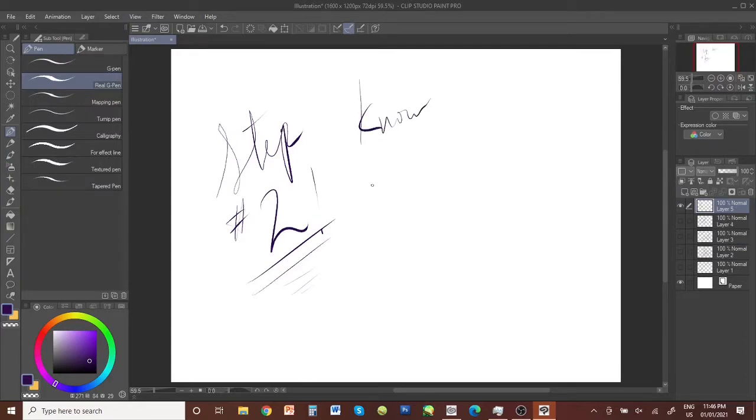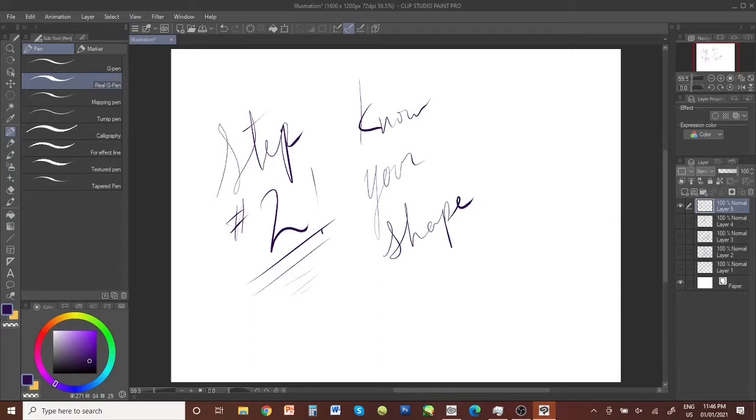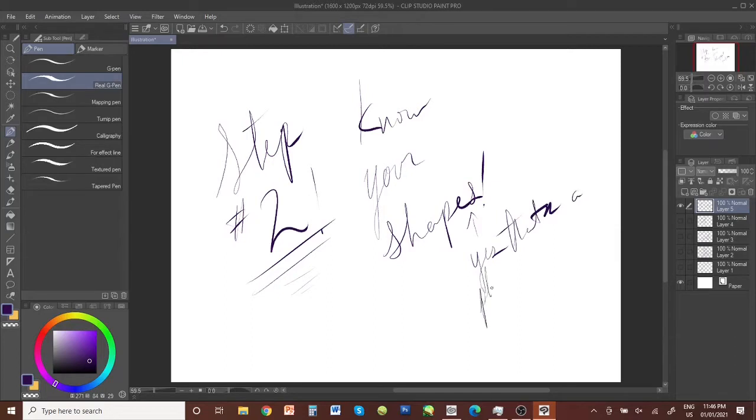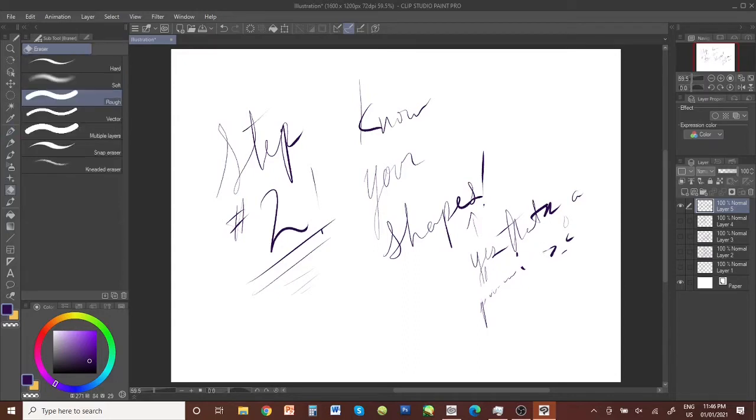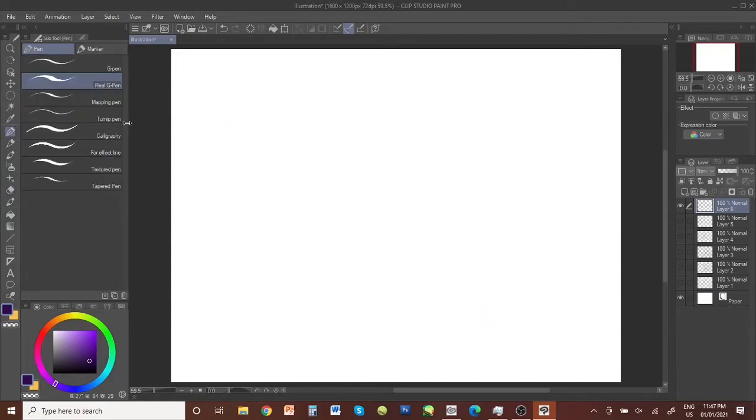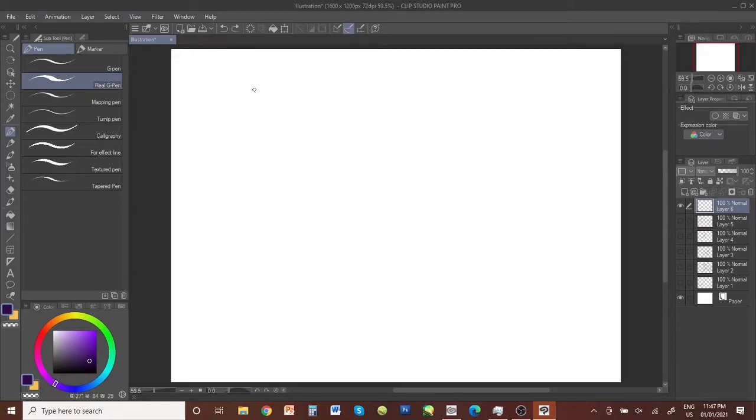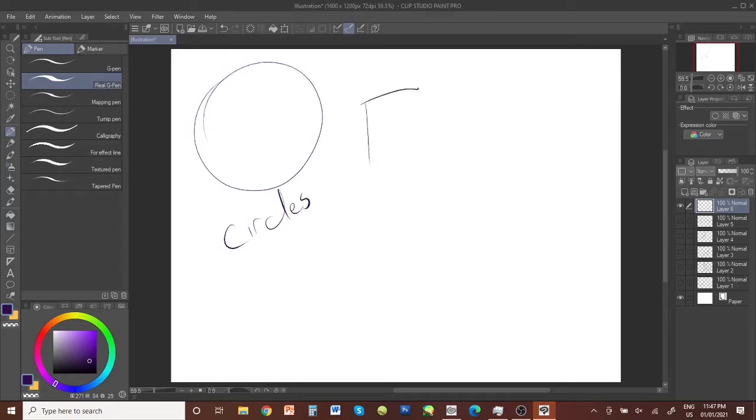Step number two. Know your shapes. Yes, that is a plural. I'm sorry. Let's try this. So this is a circle. This is a circle. This is a circle. Close enough.